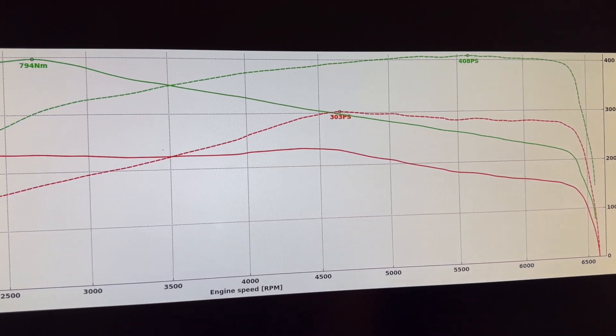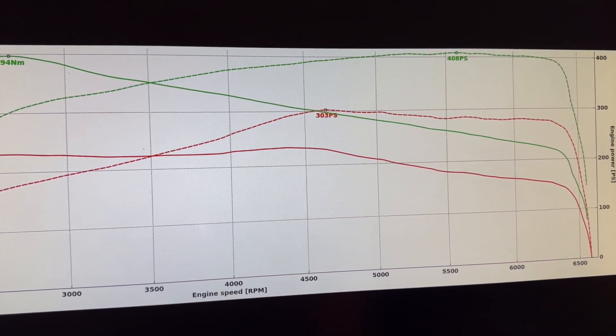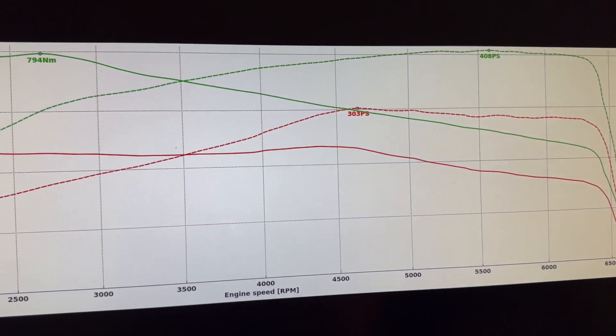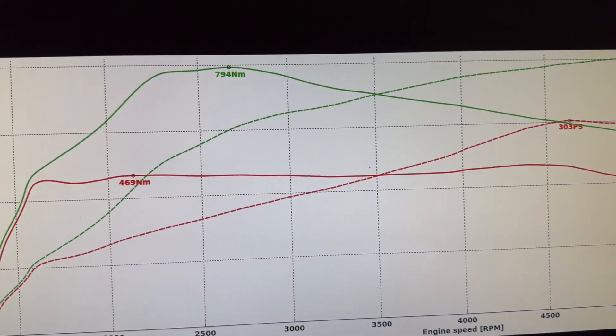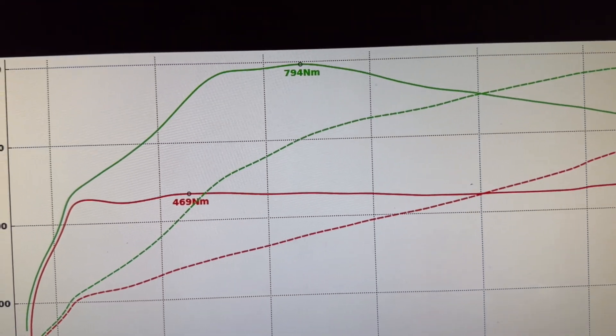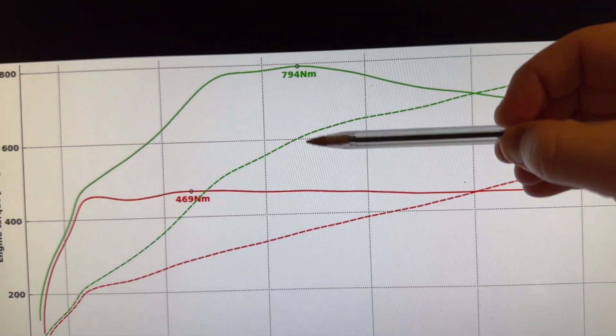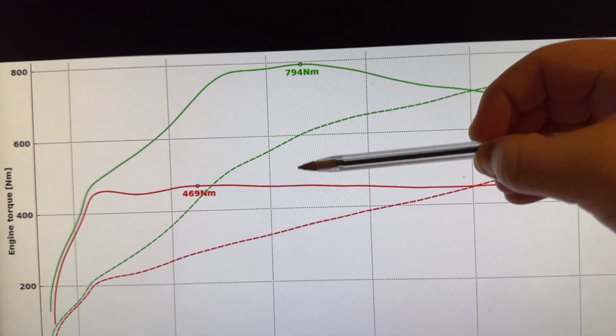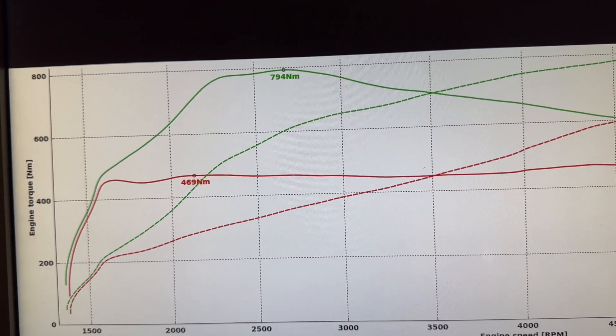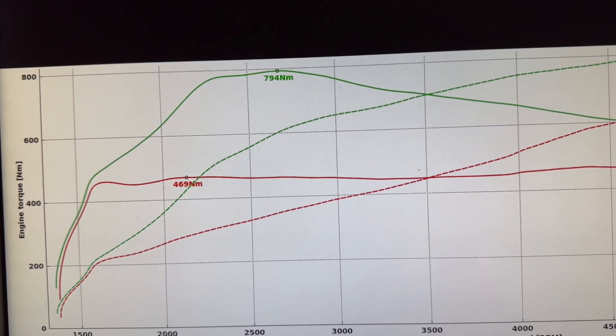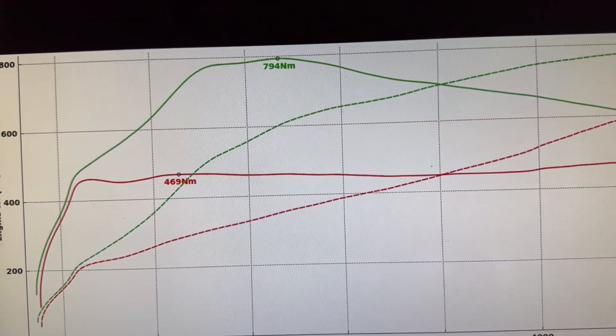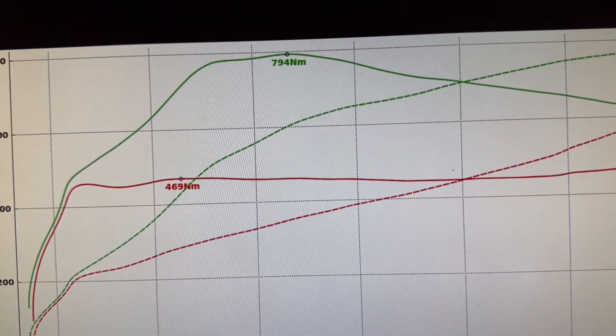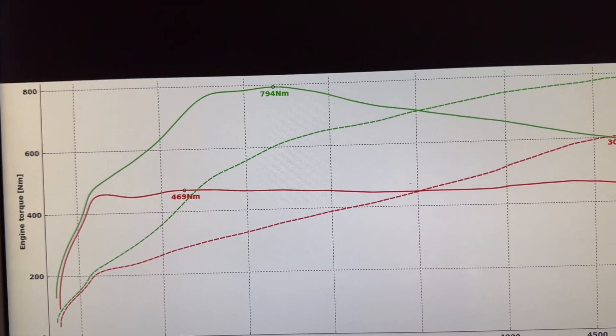Now torque, absolutely phenomenal gains here. We've actually added 325 newton meters peak figures, so now showing 794 newton meters at its peak. So a huge, huge difference.